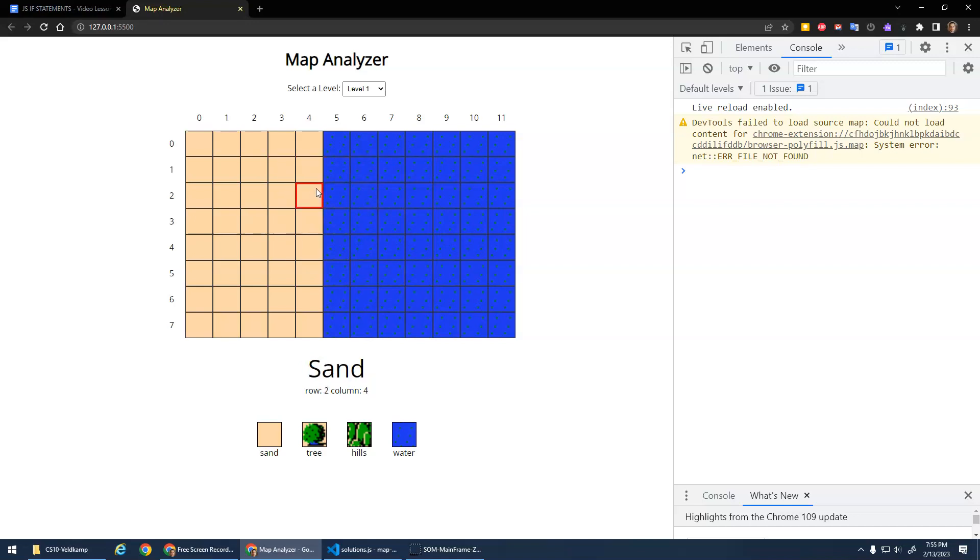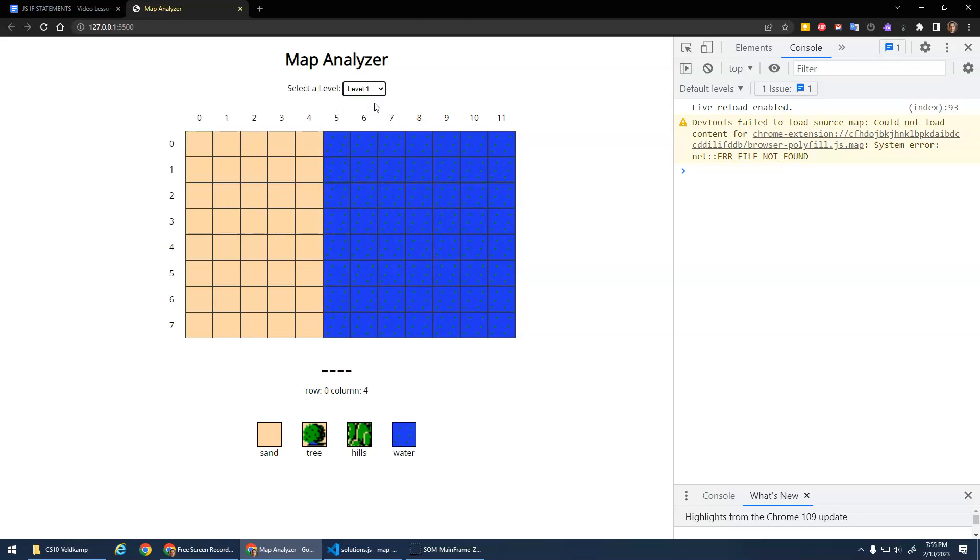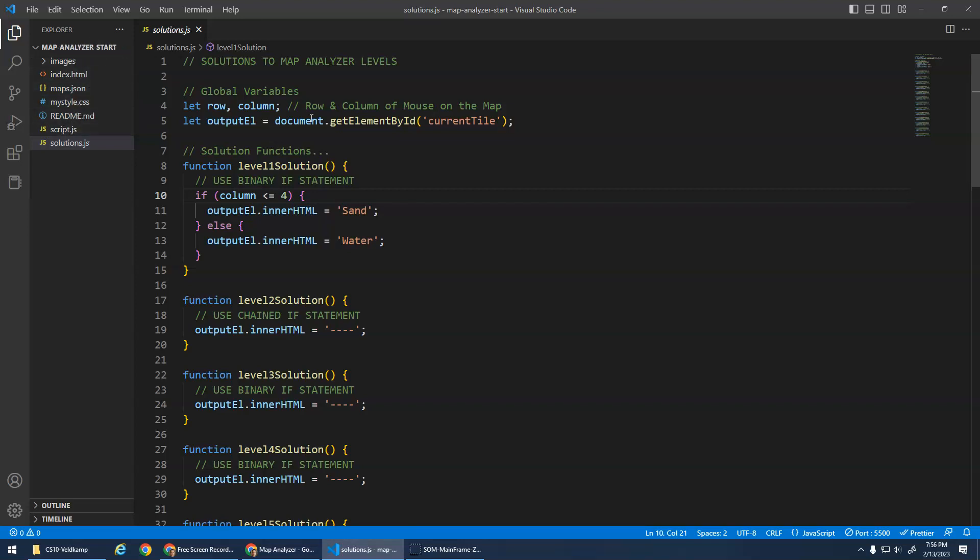The first level is done in the start code. If you go to level two though, it won't say anything. It updates the row and the column, but it's not saying any output there because I haven't finished that level yet. So let's take a look at the code. Now you really only need to look at the solutions.js. The other code here is more CS20 level stuff to get this program working. We're just going to focus on the basics here in the solutions.js.